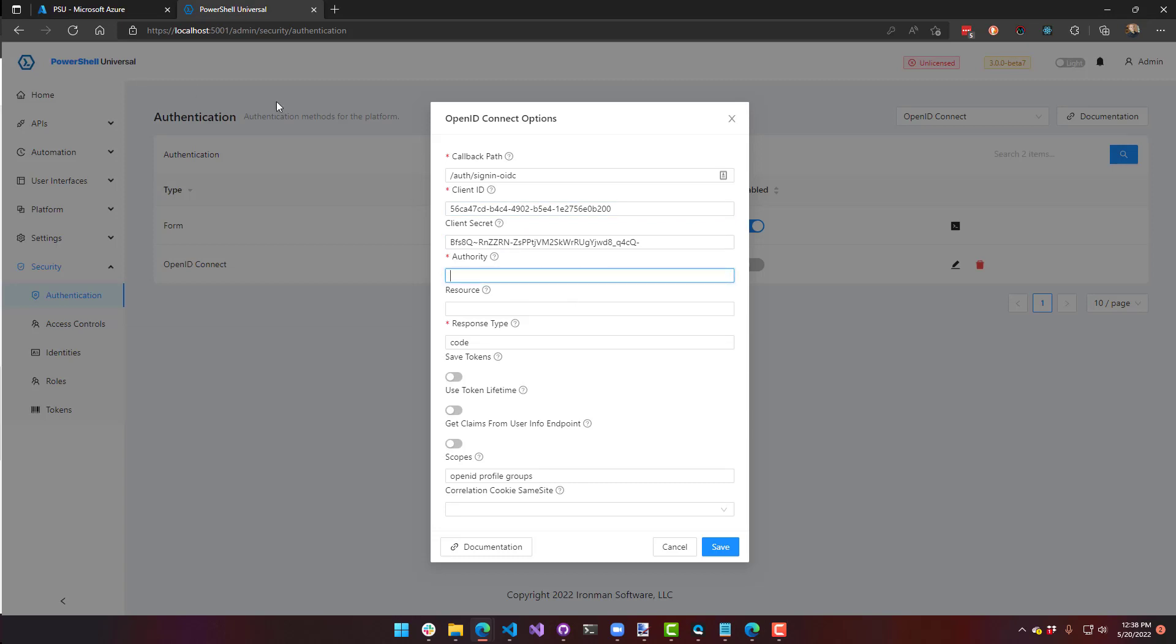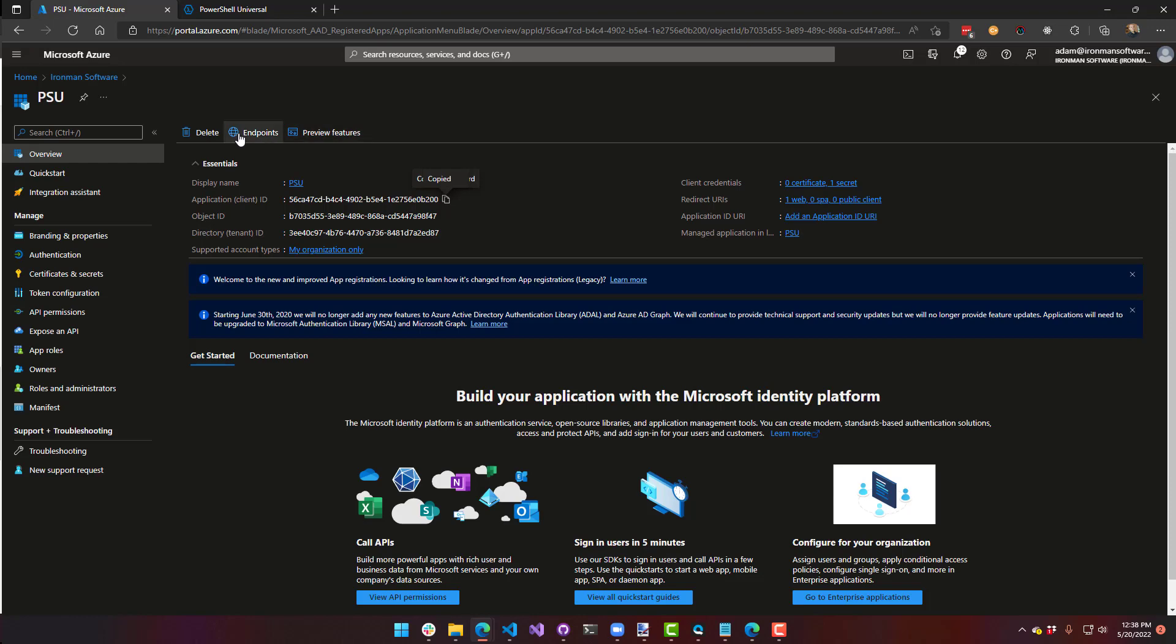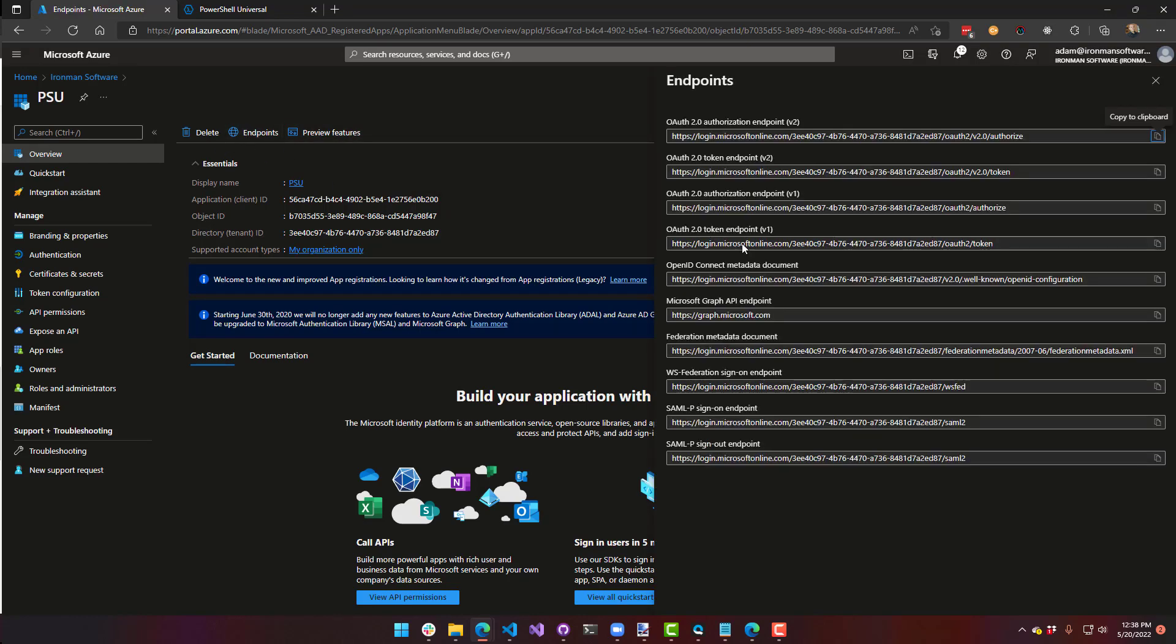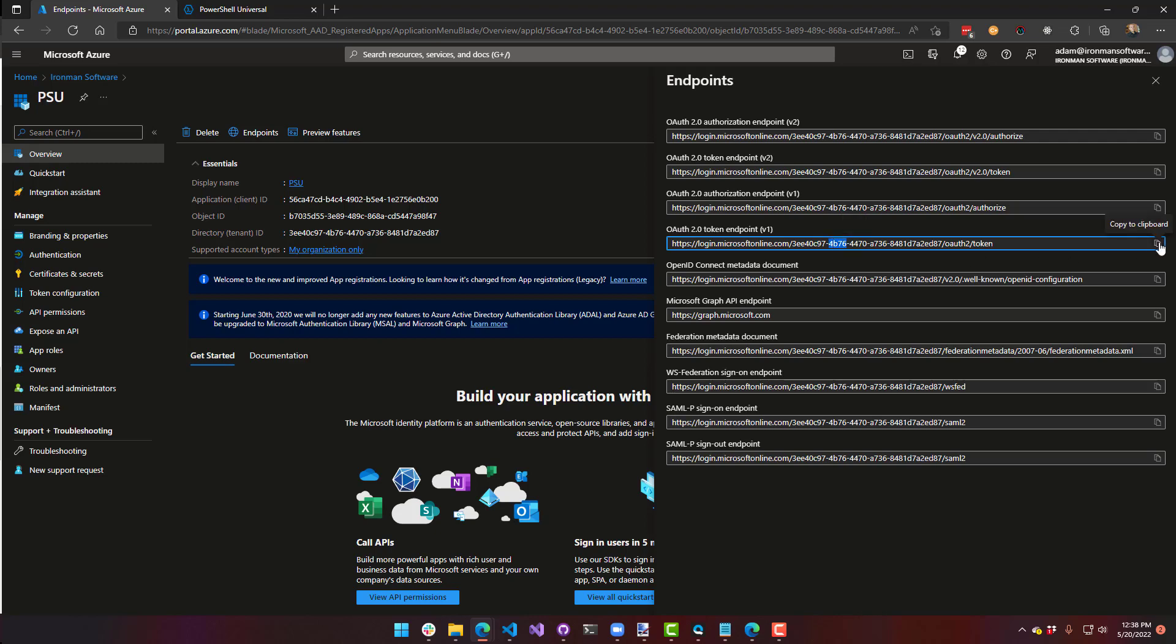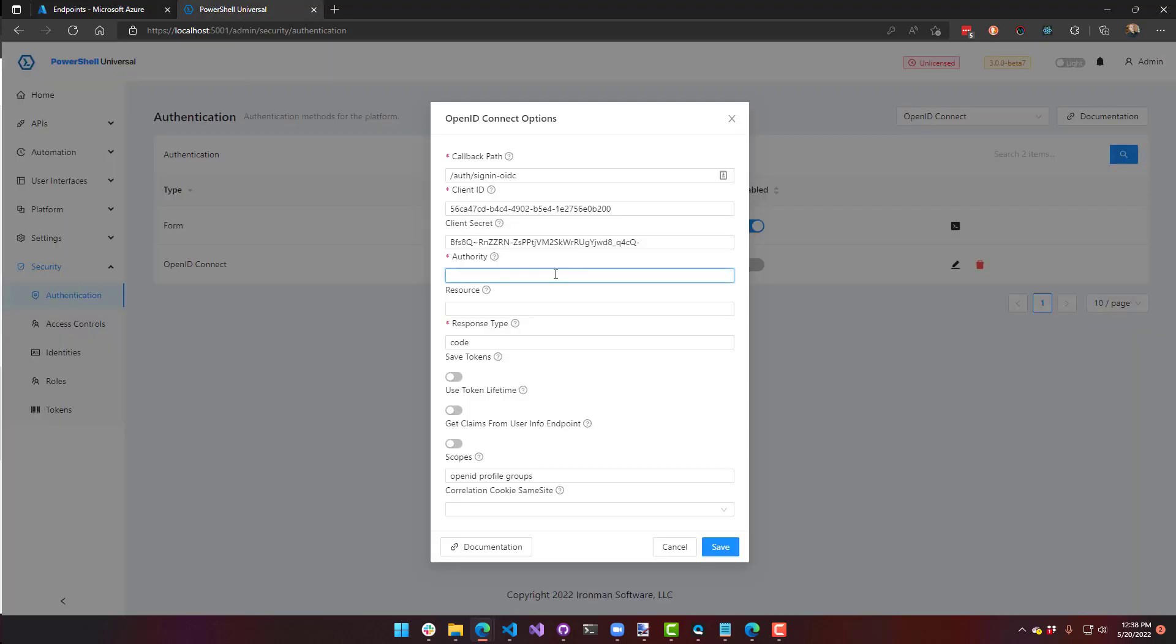Underneath authority, we need to put in the endpoint to actually authenticate against. So you can get that from this endpoints button here. It's going to pop up this little drawer on the right-hand side. And more or less, we need like a portion of this URL. So we don't want the OAuth2 token part. We just want this first route with the GUID in it. So I'll copy this and come over to authority and remove the OAuth token part. So I'm just left with login.microsoftonline.com slash the GUID.